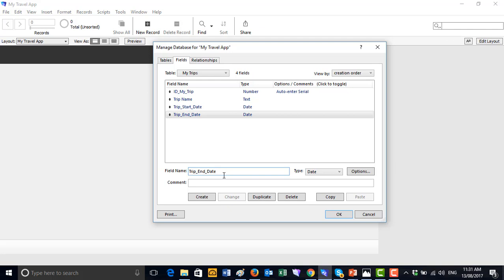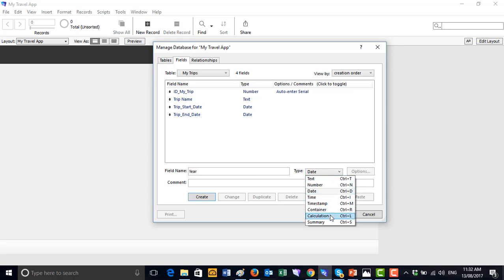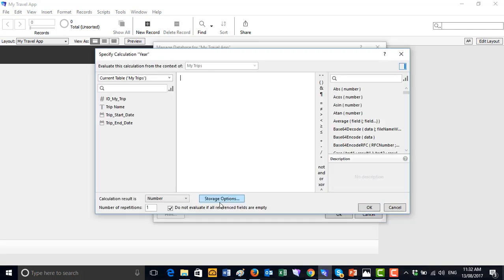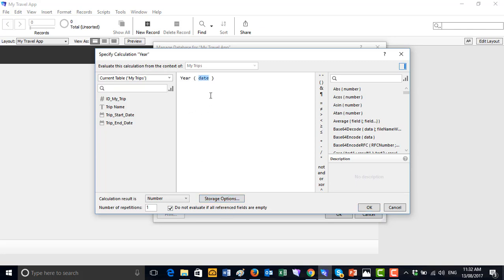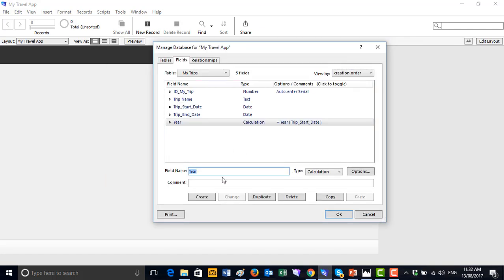Depending on how we want to set up the user interface, we might want the year and month separated. So let's create a field called 'Year' as a calculation field. In the calculation dialog, we'll use the built-in Year function — so Year(Trip Start Date) — which will return just the year from the start date. We'll also create a 'Month' calculation field using the Month function on the Trip Start Date as well.